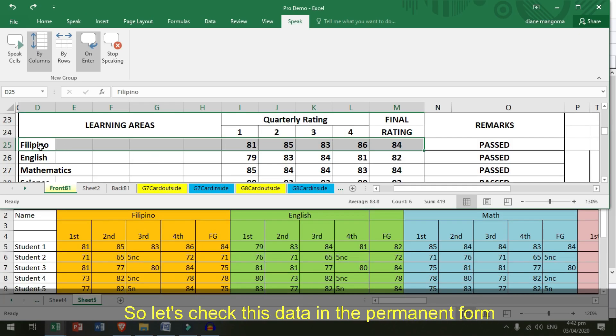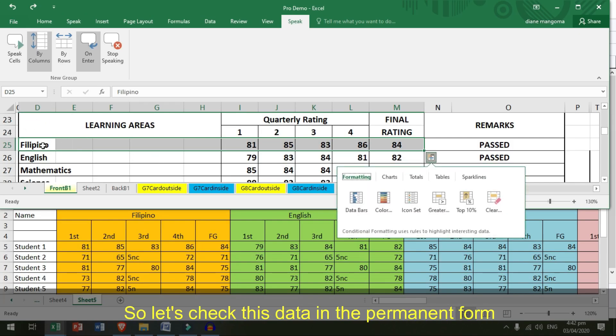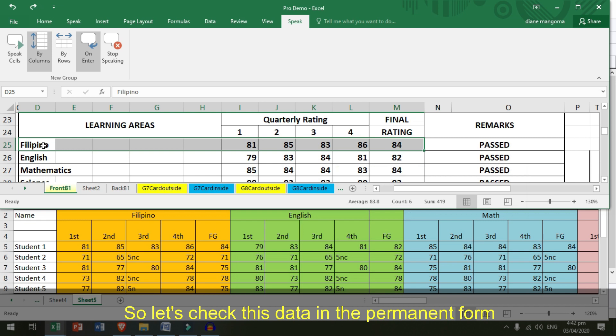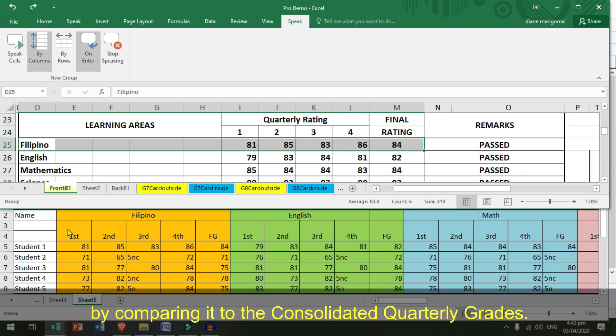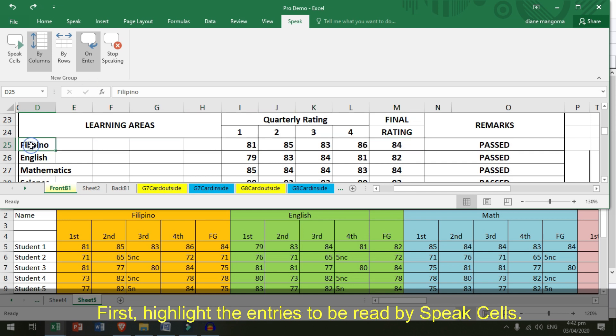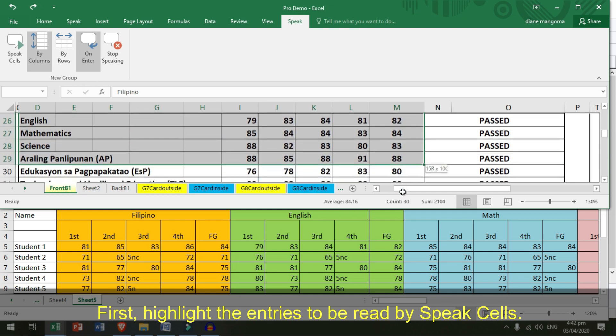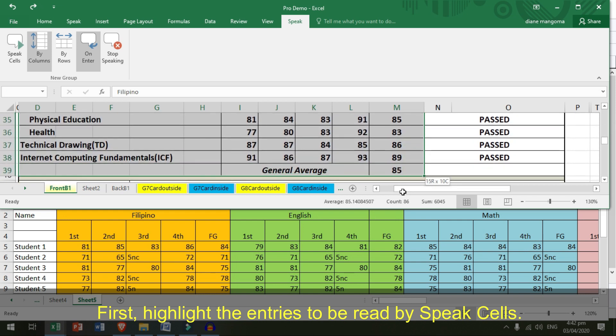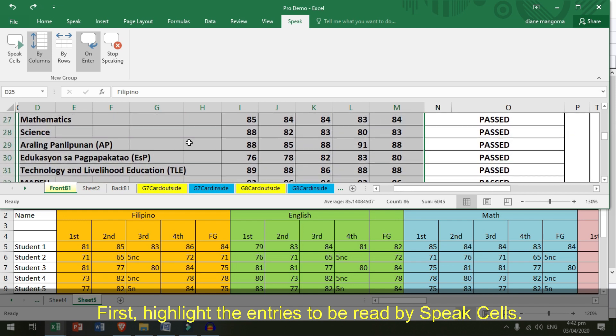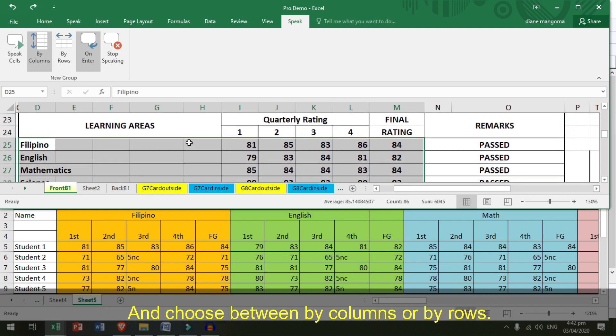So, let's check this data in the permanent form by comparing it to the consolidated quarterly grades. First, highlight the entries to be read by Speak Cells.